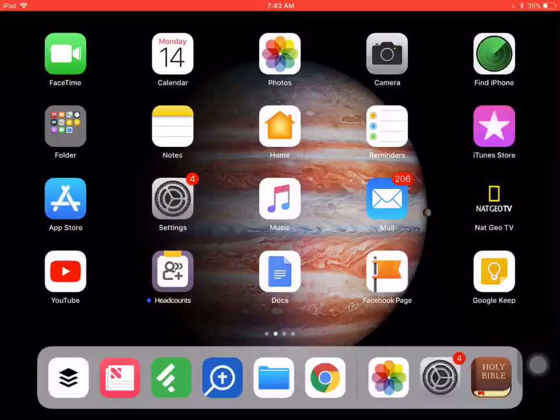Hello, my name is Christopher Scott, and in this video I'm going to show you how to highlight verses in the YouVersion Bible app.